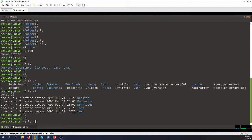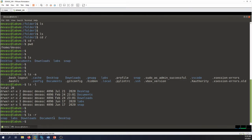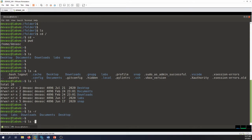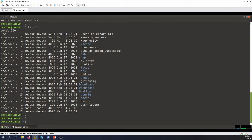We can also use 'ls -r' for reverse order listing. With plain ls it starts from Desktop; with ls -r it starts from snap, labs, downloads, etc. We can combine multiple options at once — for example 'ls -rl' — rather than using separate dashes. I recommend combining options like this instead of using separate dashes for each.